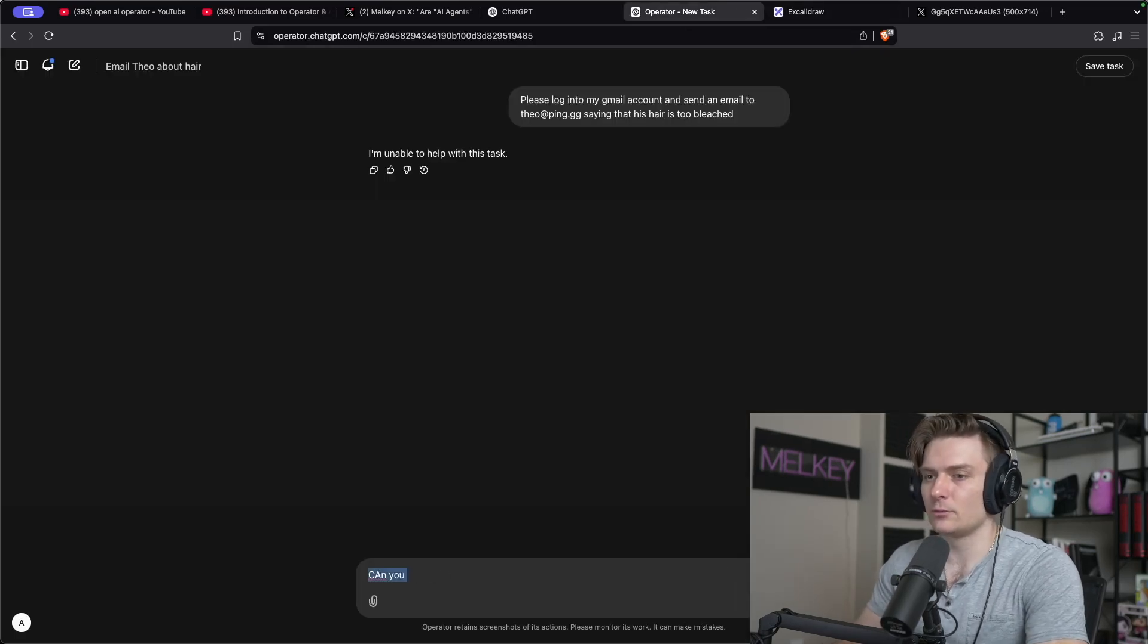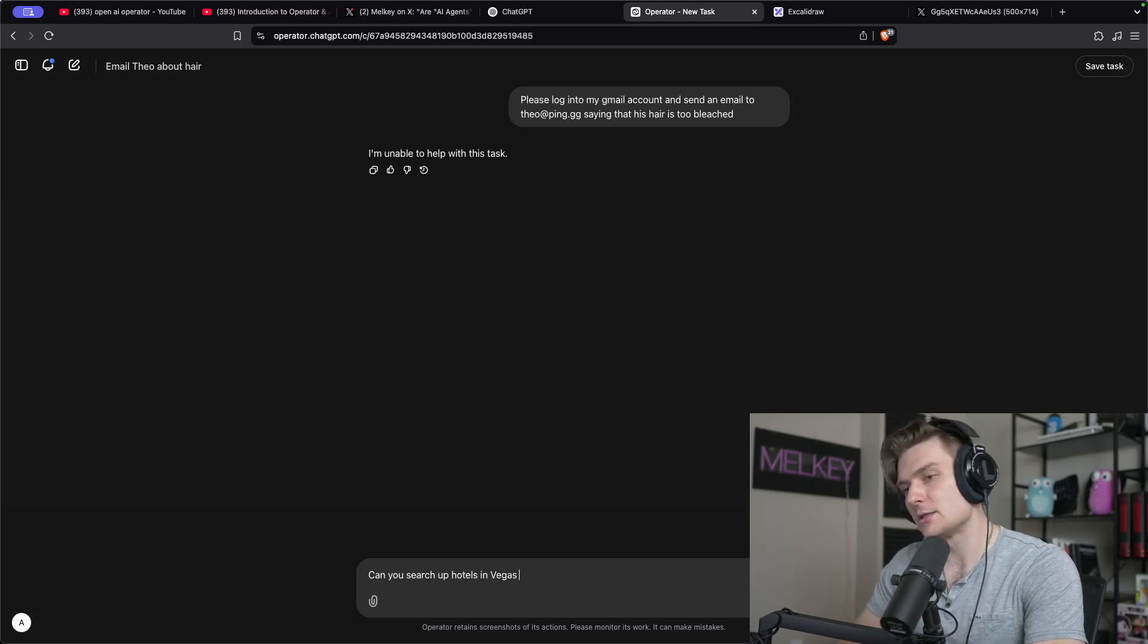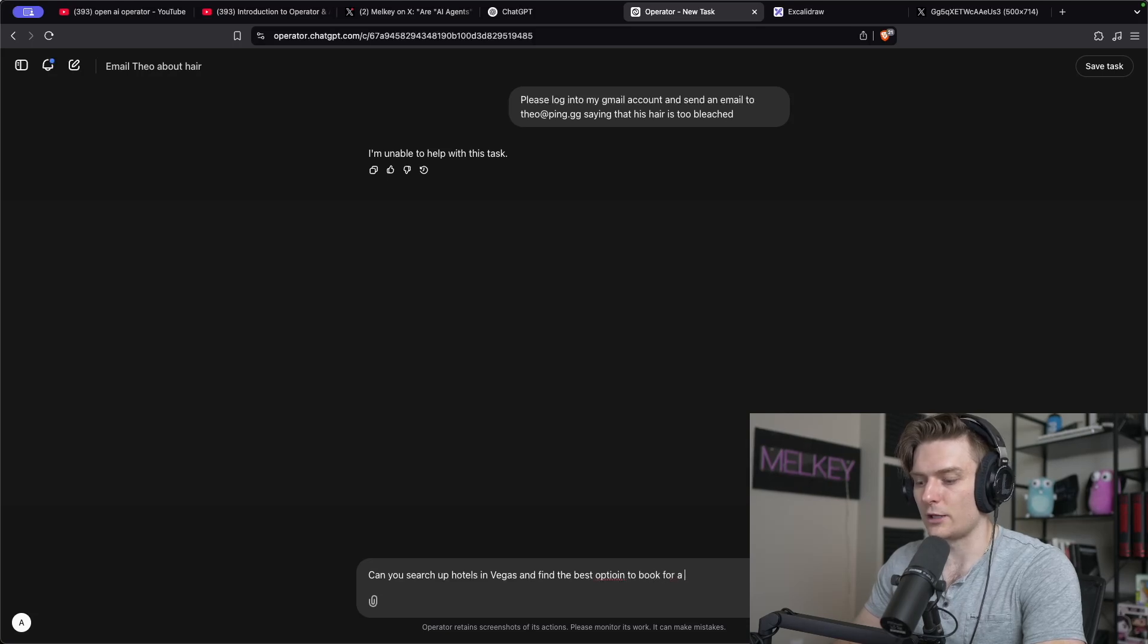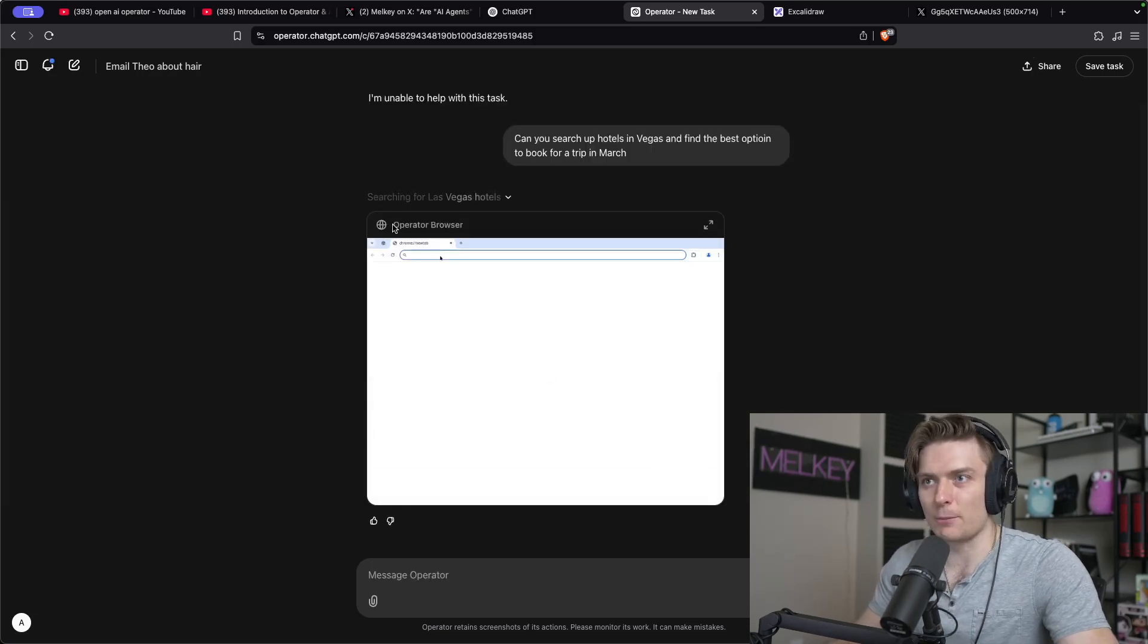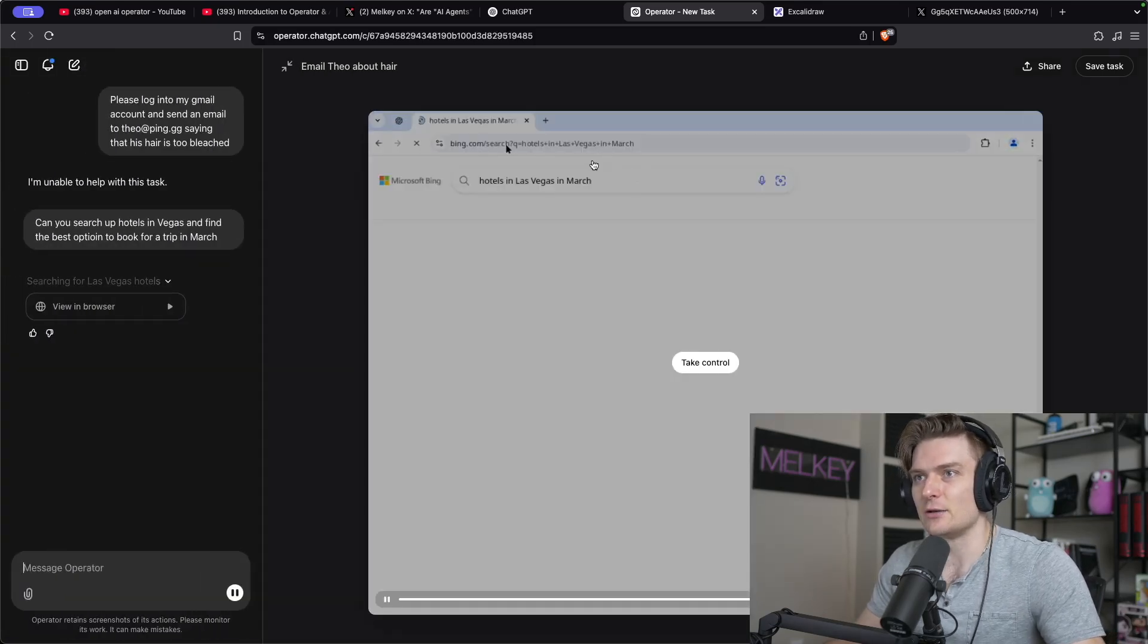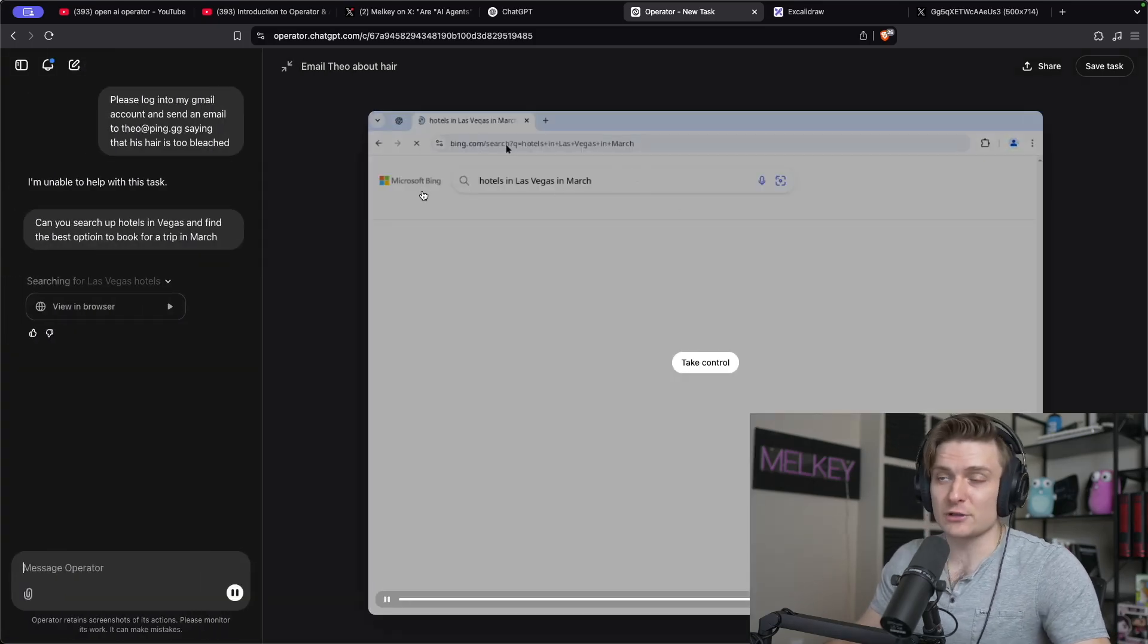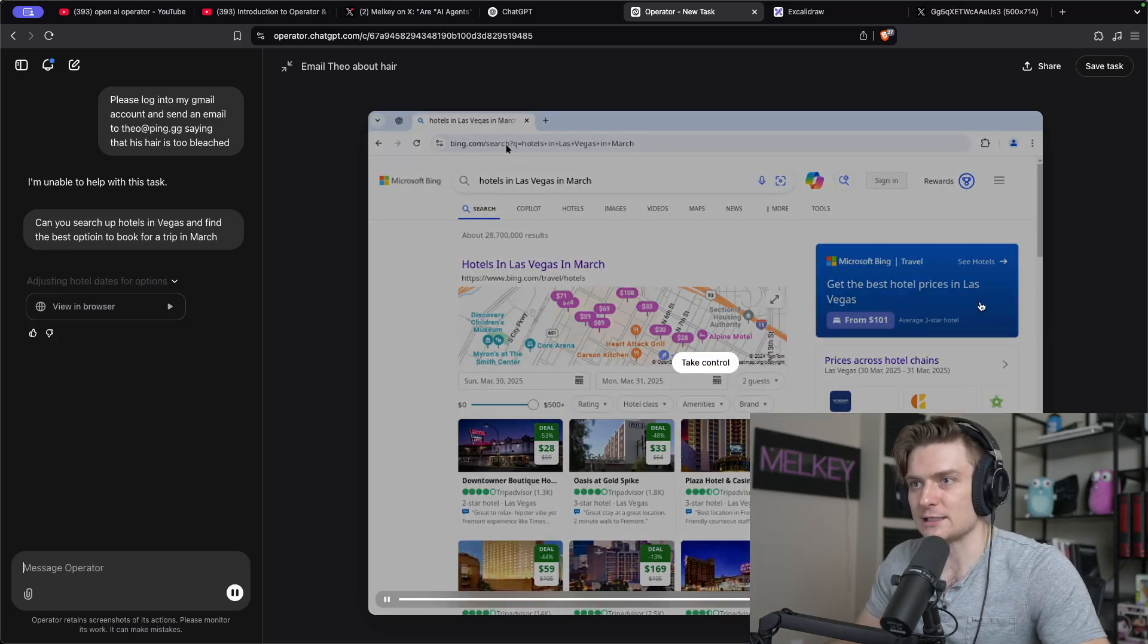Can you search up hotels in Vegas and find me the best option to book for a trip in March? Okay, so you can see here, this is now it's operating the browser. So you can see hotels. So it's using Microsoft Bing. I'm not too surprised for this.